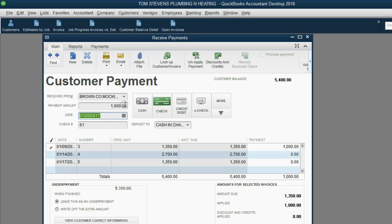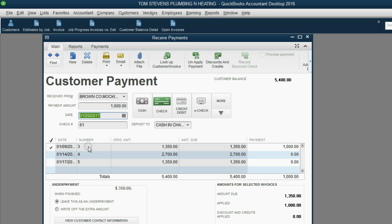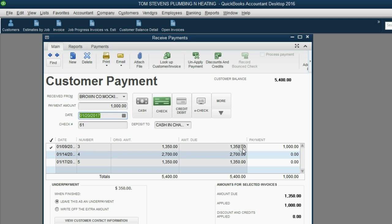Notice, QuickBooks placed a check mark on the first row in the margin on the left. This is indicating to you that this $1,000 payment has been applied to invoice number 3. Invoice number 3 was $1,350 before we applied the payment. That means that after we save this payment,